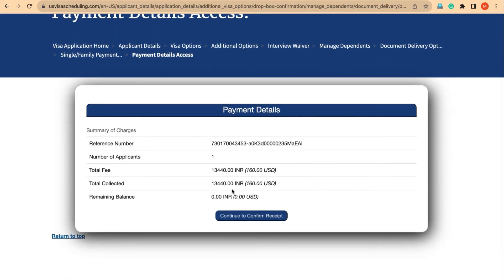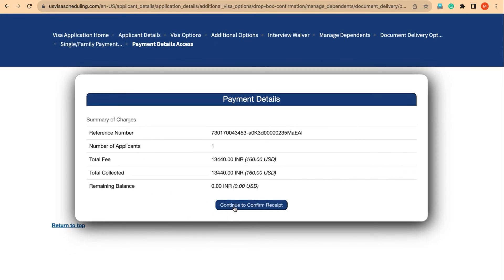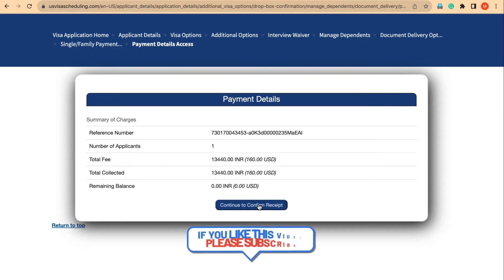Surprisingly, you can see the total fees and total collected — and the remaining balance is zero. This is proof that we have already made the payment. All we have to do is go to continue to confirm receipt. The moment we do that, our fee receipt is activated. This simple step is what many people are stuck on, and this video will help many people to reactivate their receipts.